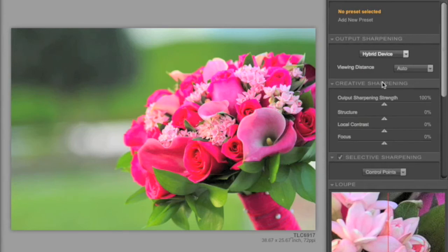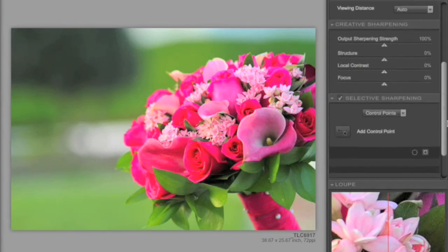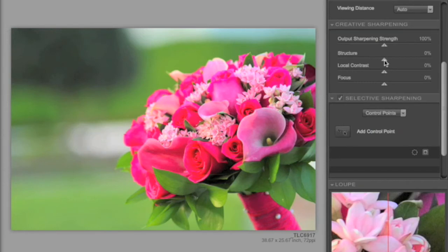You also have creative sharpening, which gives you the ability to sharpen based on specific areas of the picture. The top slider, of course, is the strength of the output sharpening. But then we have the structure slider, which gives us the ability to sharpen for increasing the appearance of texture.